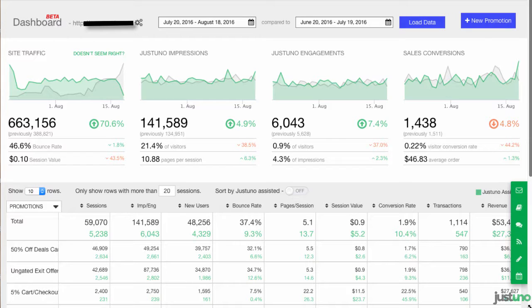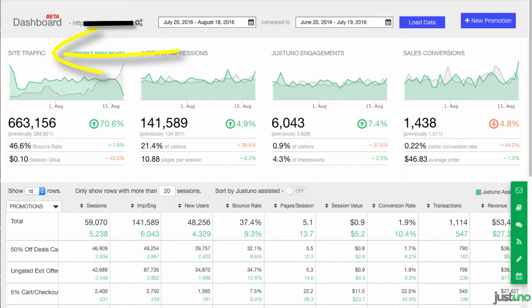So you've integrated your Google Analytics with Justuno — now what does it all mean? In this video, I will break down the data in the new dashboard. Here you will find your site traffic, which is equal to the user sessions in your dashboard of Google Analytics.